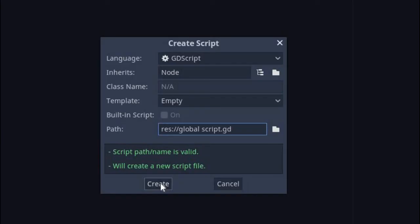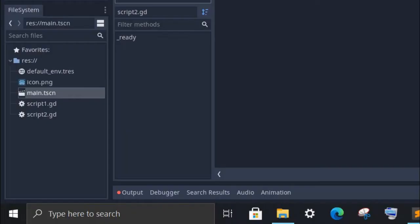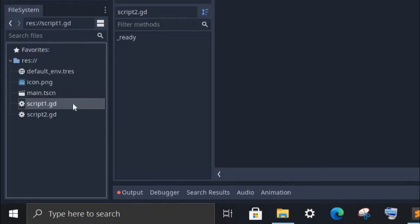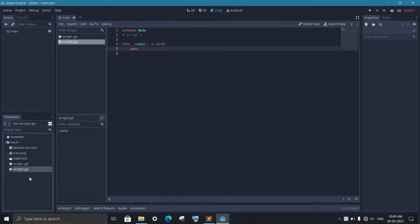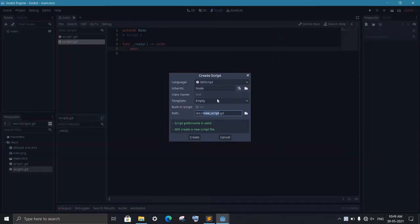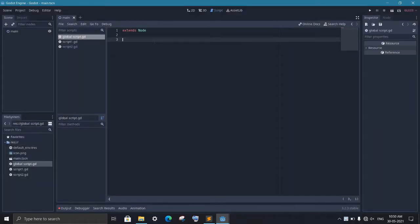You can create a global script that will contain all the global variables. Here I have two scripts, script1 and script2. Now I create a new script and I will name this global script. Inside this, we write all the variables that we want to access from the other scripts.